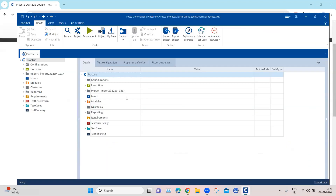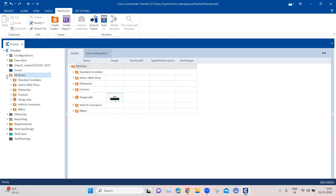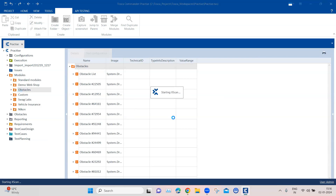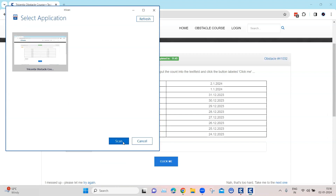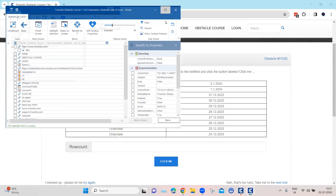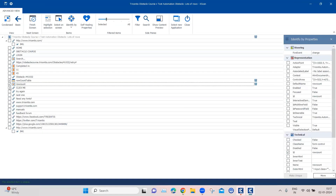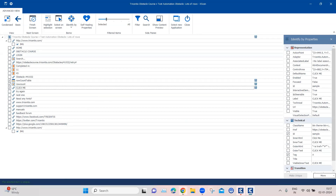Coming back to Tosca, let's create our module. I'm going to scan this application and select all three objects we require: the table, the text box, and the button or link called 'Click Me'.